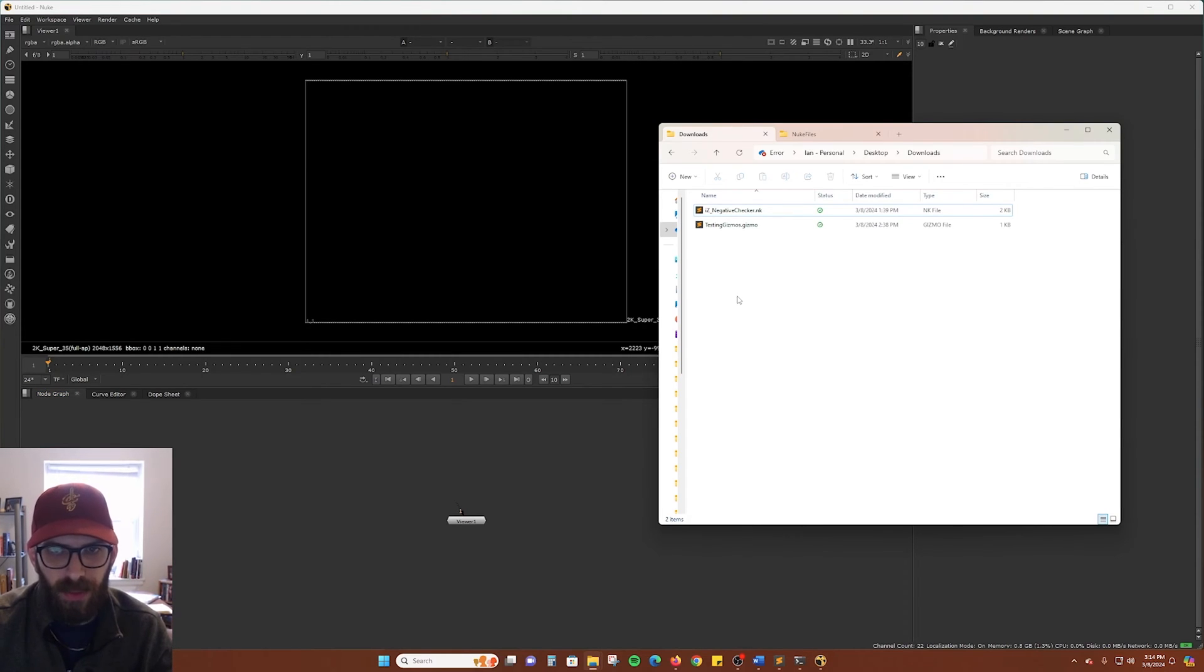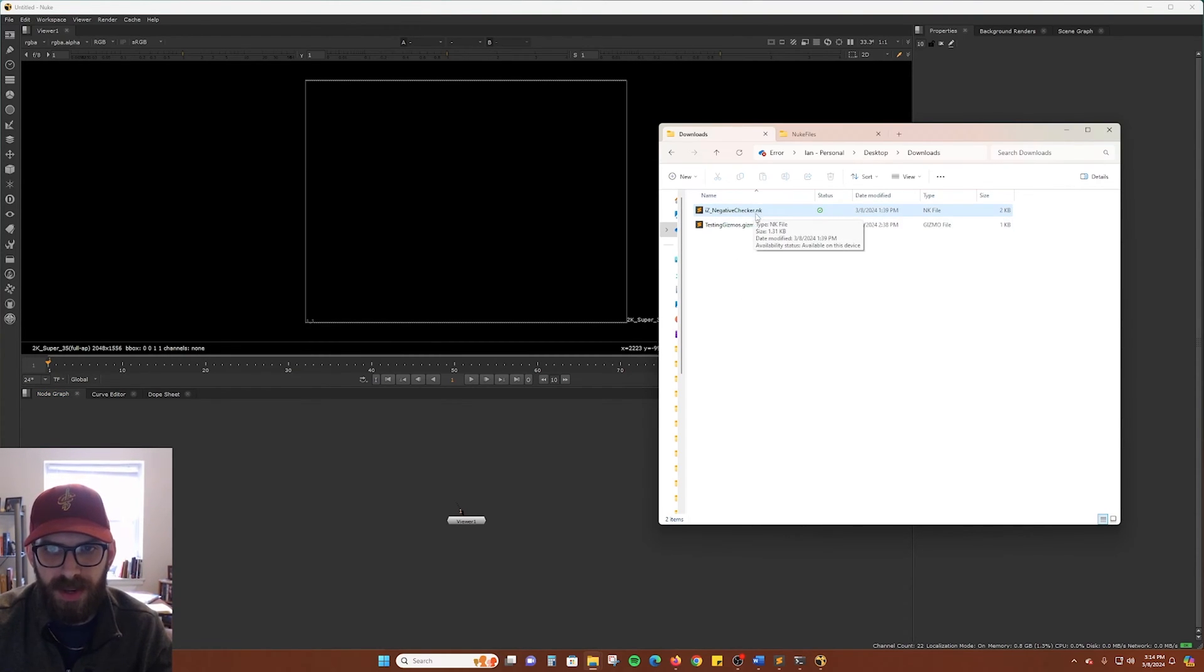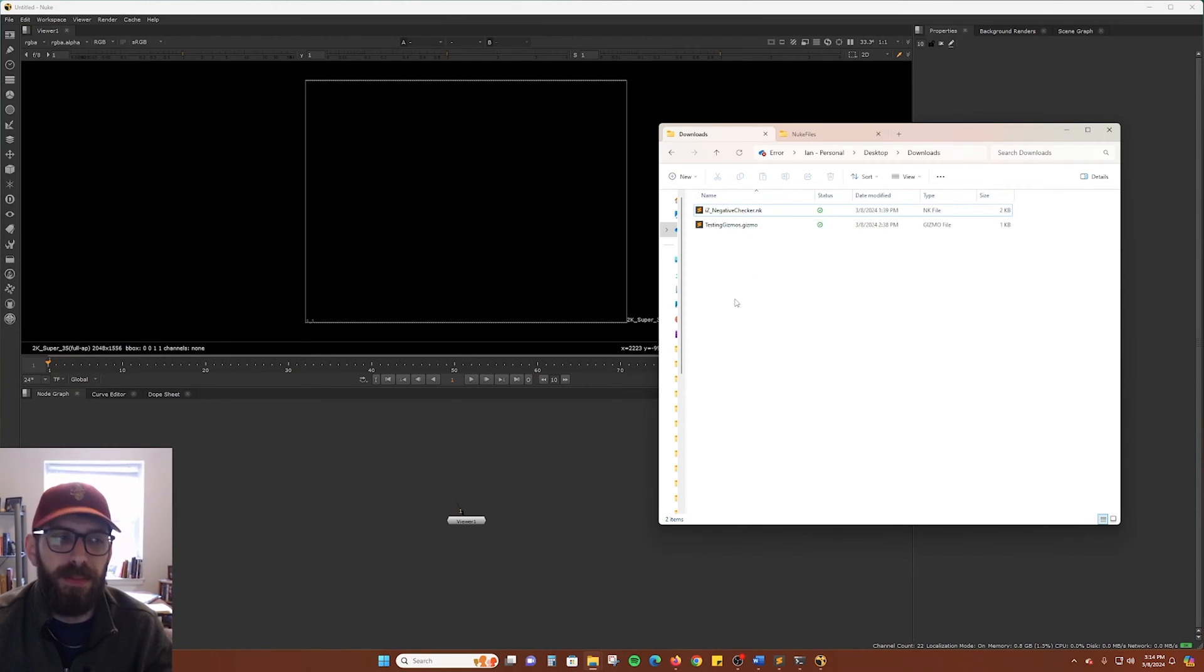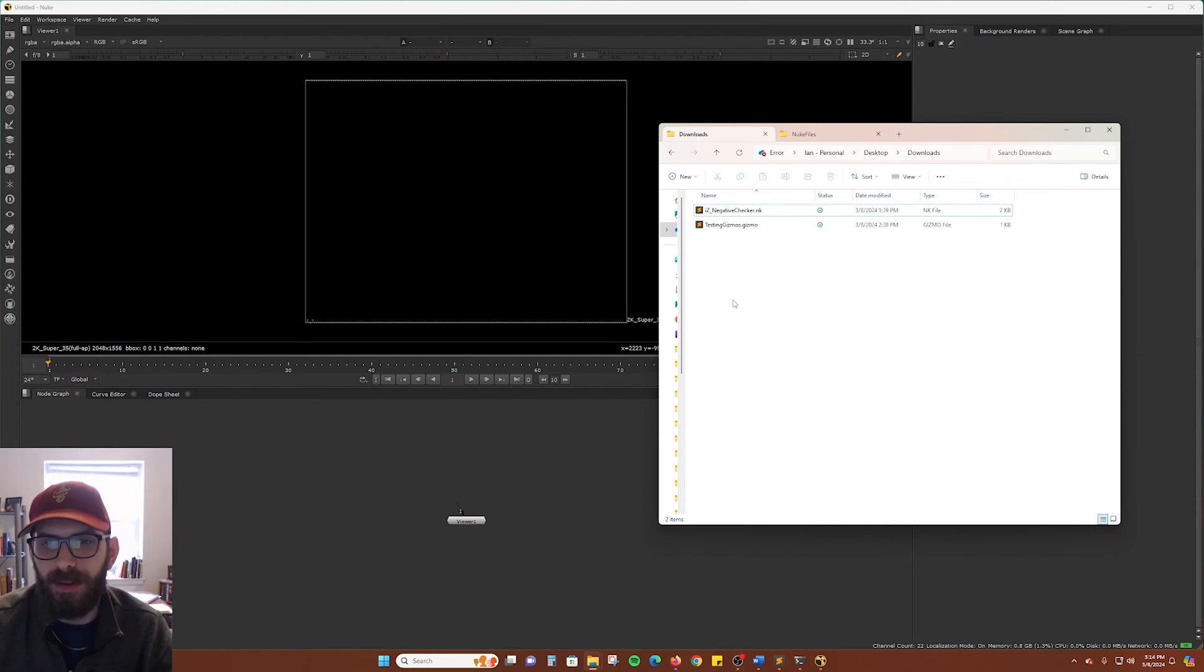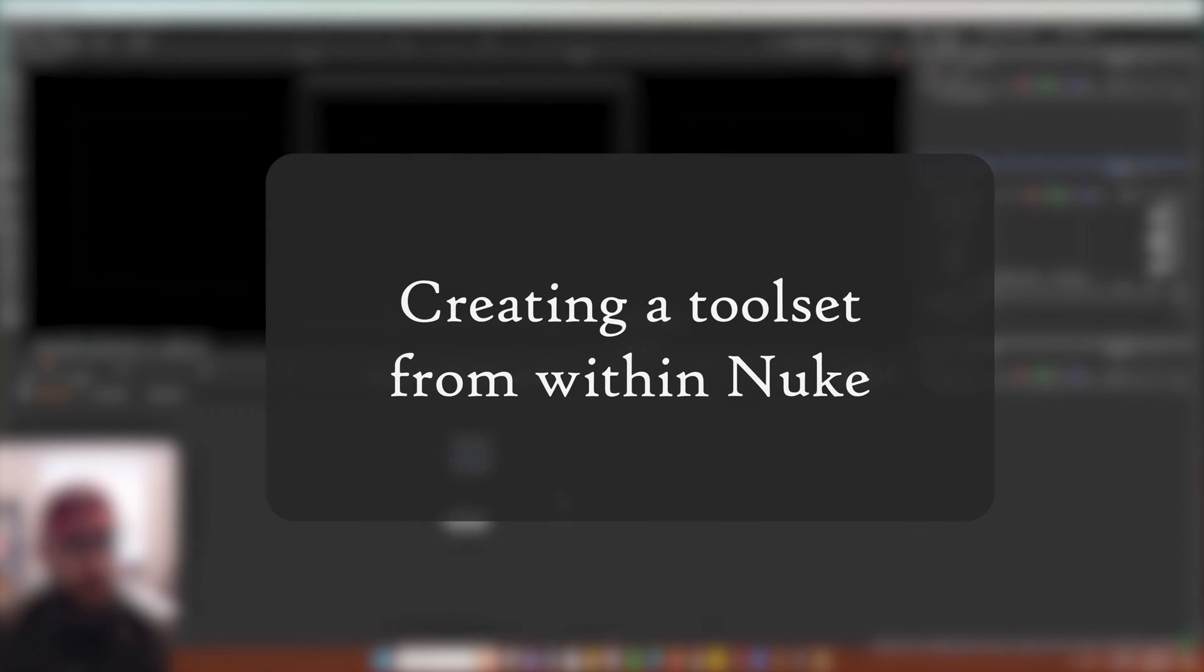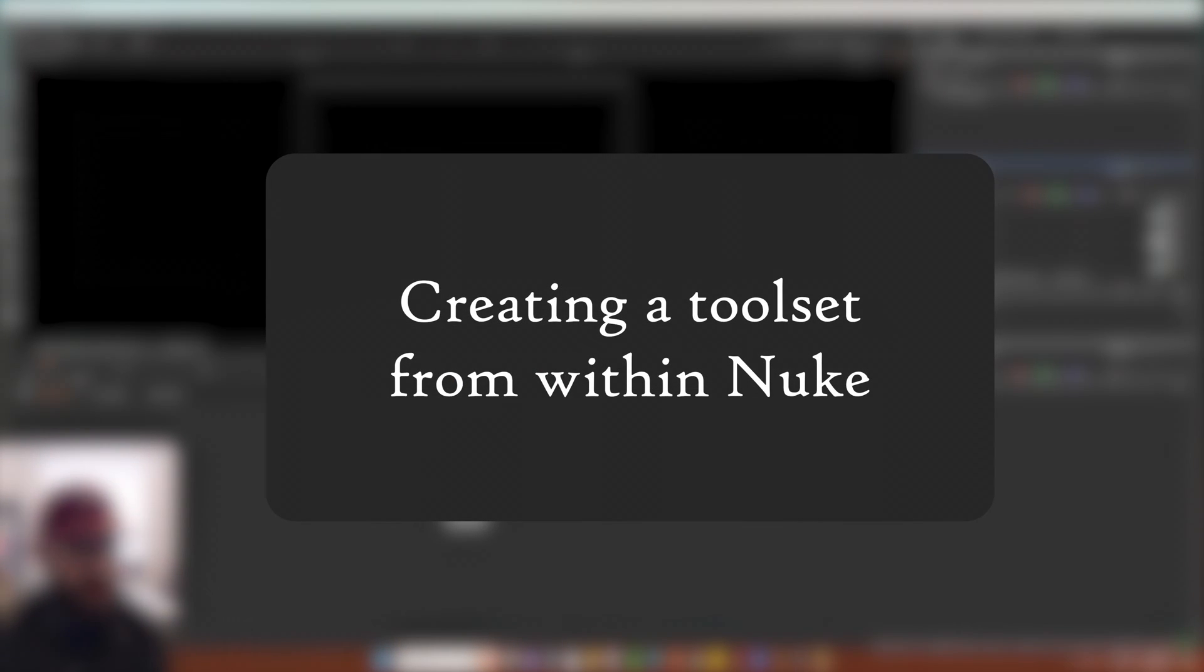I do want to point out real quick that toolsets are always .nk files. So if you have a gizmo or something else, I don't believe it will work in the toolsets folder. However, what if we wanted to create a toolset from within Nuke?